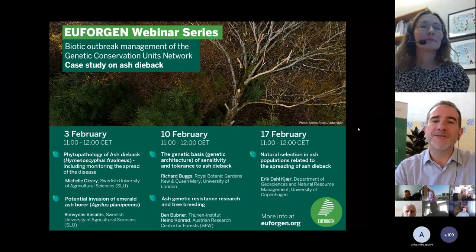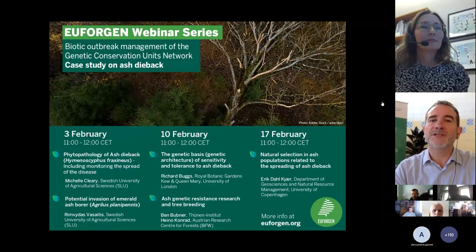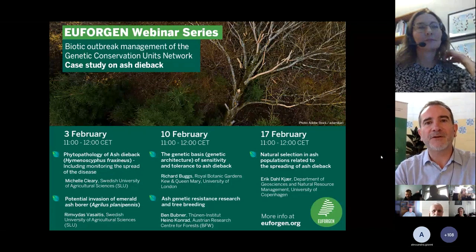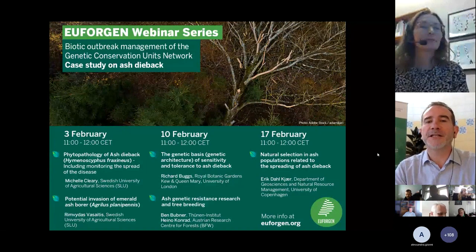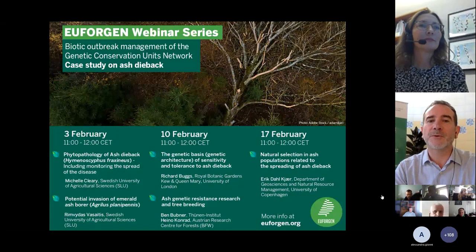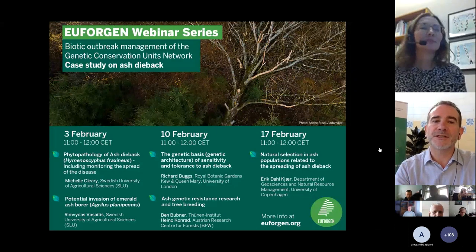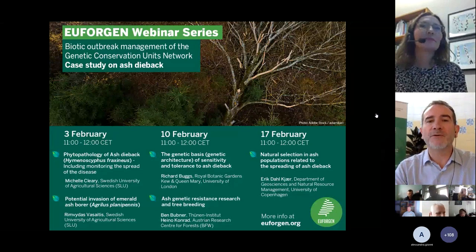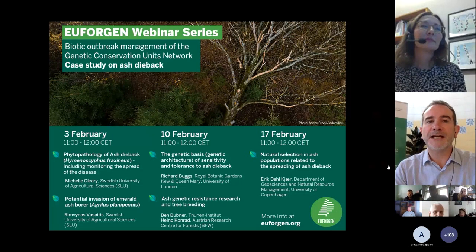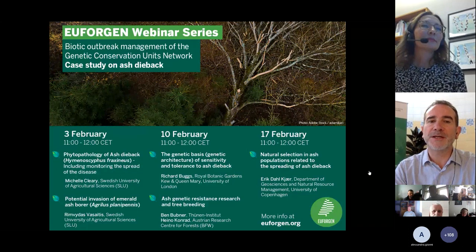This series of webinars will be the basis for the Euforgen community to define approaches for the management of the network of genetic conservation units in case of biotic outbreaks. Euforgen, the European Forest Genetic Resource Program, is an international cooperation program promoting the conservation and sustainable use of forest genetic resources in Europe. Euforgen is an implementation mechanism of Forest Europe, the pan-European high-level forest process that aims to develop common strategies on how to protect and sustainably manage European forests.